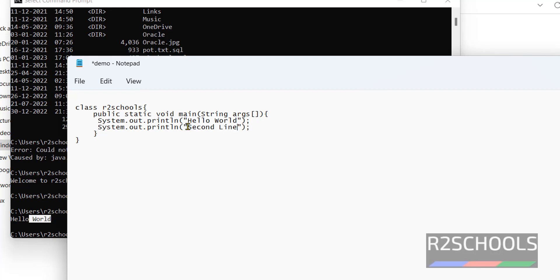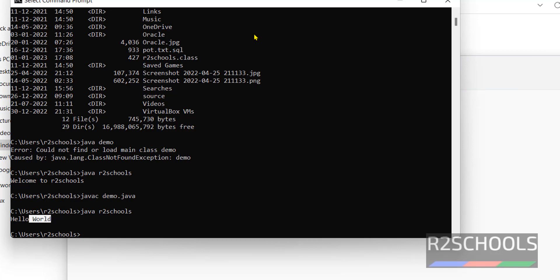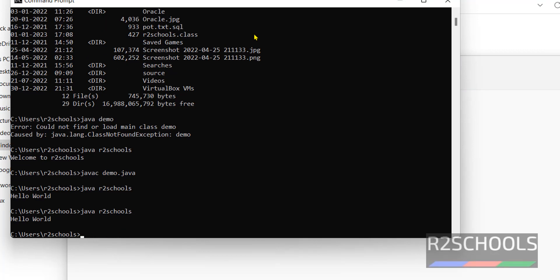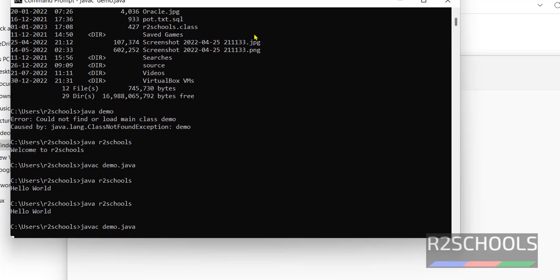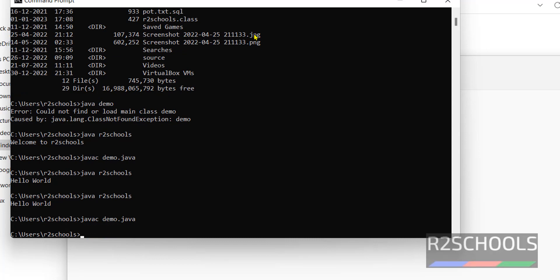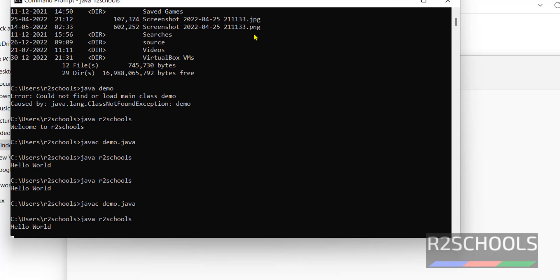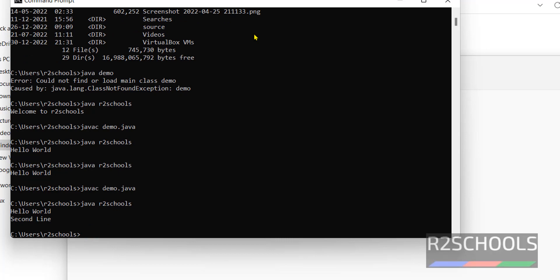Save the file. If you run the same java art schools output not changing. For every modification we have to compile the java file. So javac demo dot java. Now run java class name r2 schools. See the output contain now. See second line added in the output.